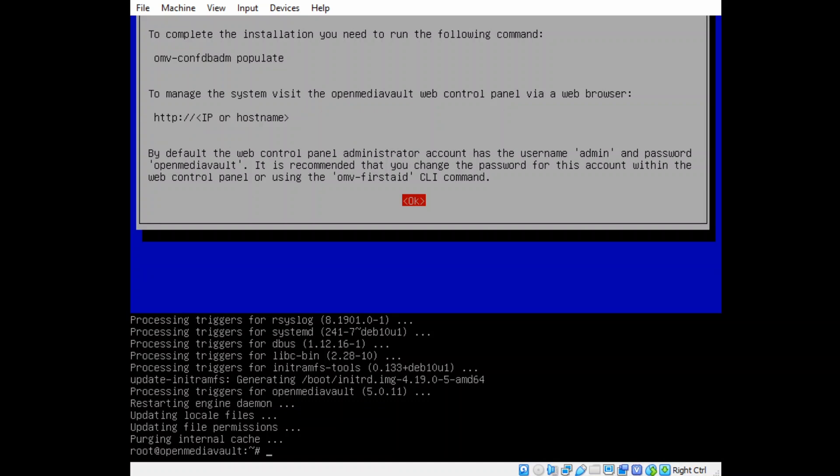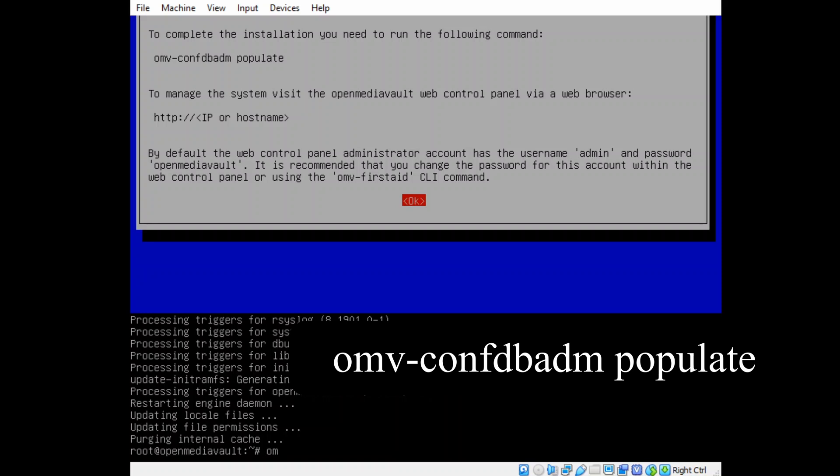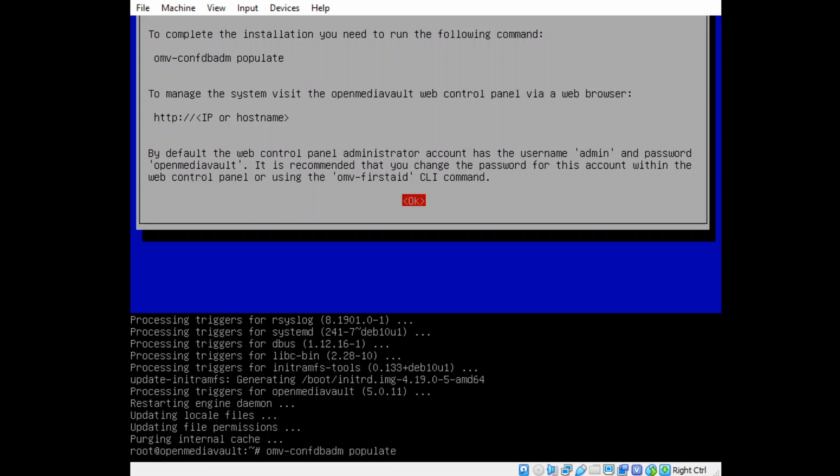And now we're going to type in where it says, at the root line there, omv-confdbadm populate, which is right above on the second line from the top. And then click Enter.